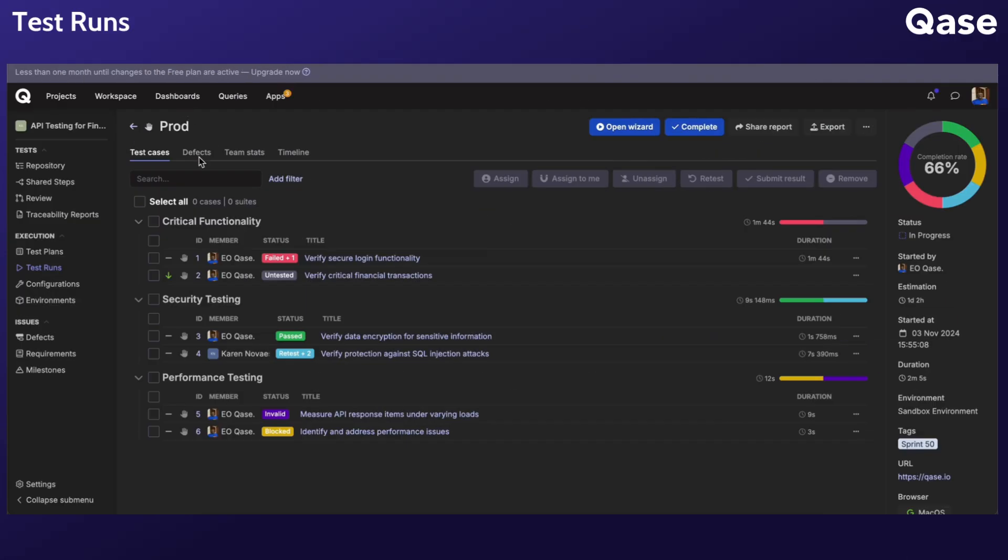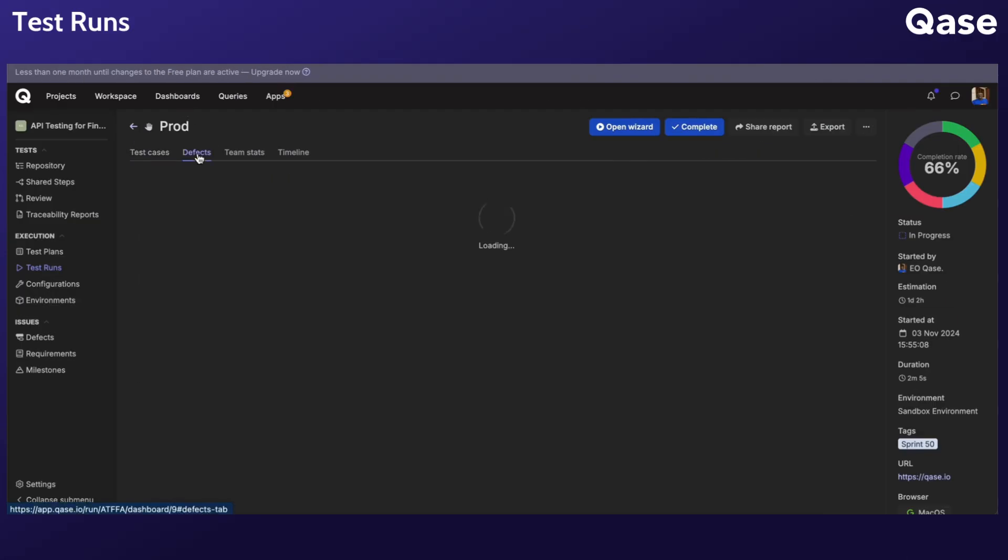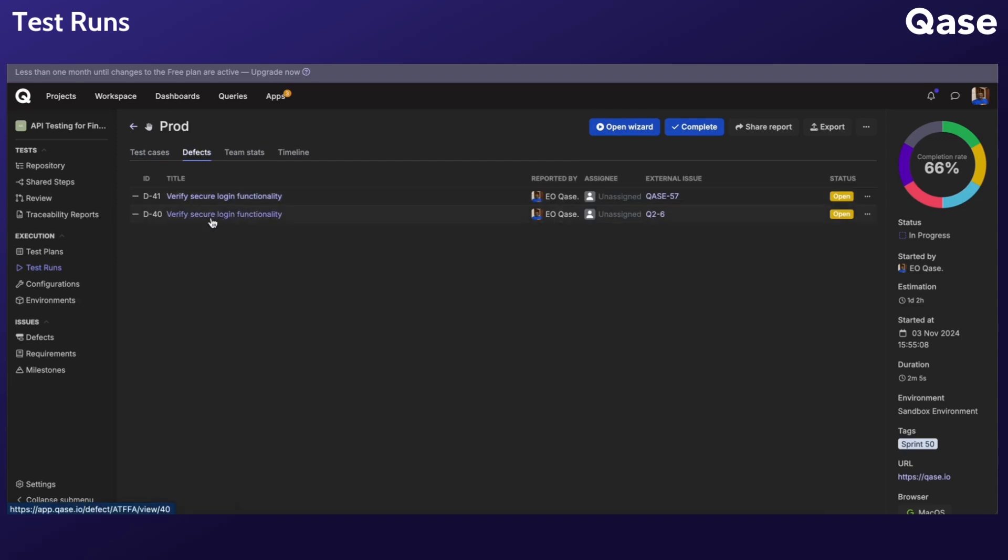The Defects tab shows the defects created from test cases with a negative status. Here you can see who reported the defect and, if integrated, find links to external issue trackers.